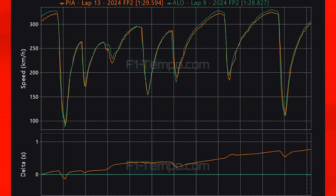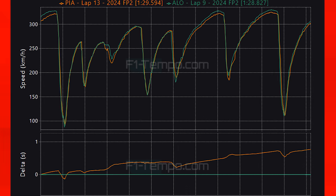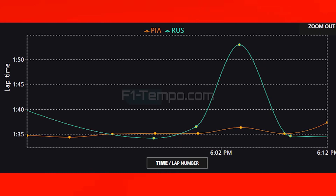The one lap pace may not have been the best but how about the longer runs? Comparing Piastri to Russell in the Mercedes as McLaren's main competition, the pace here tends to show that Russell in the Mercedes had a few tenths in his pocket when compared to McLaren, who might just be a little bit weaker at this circuit right now.